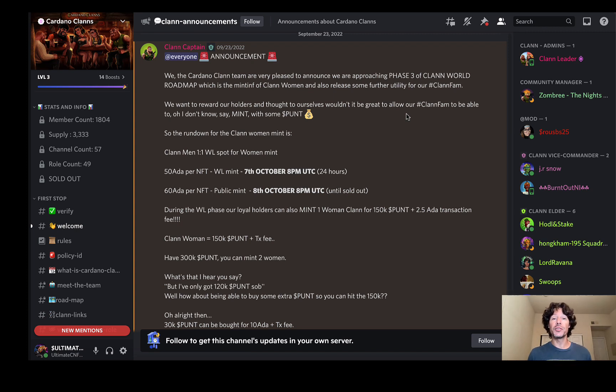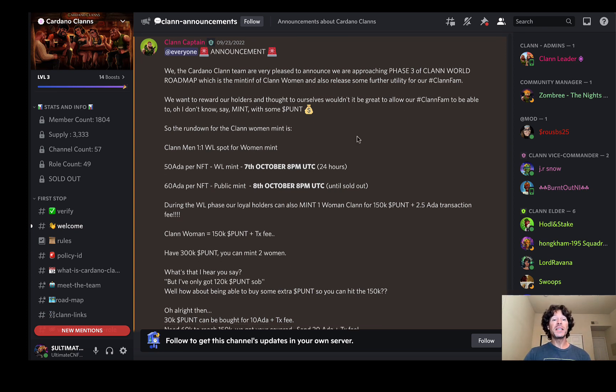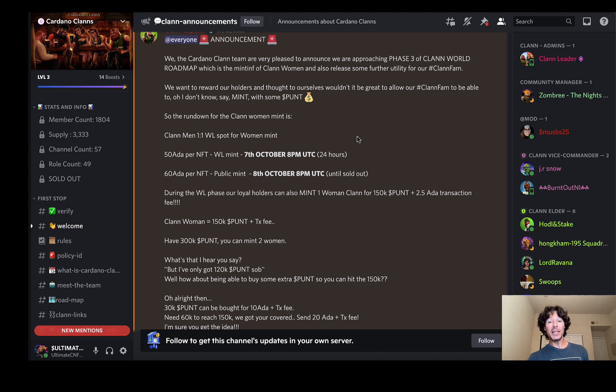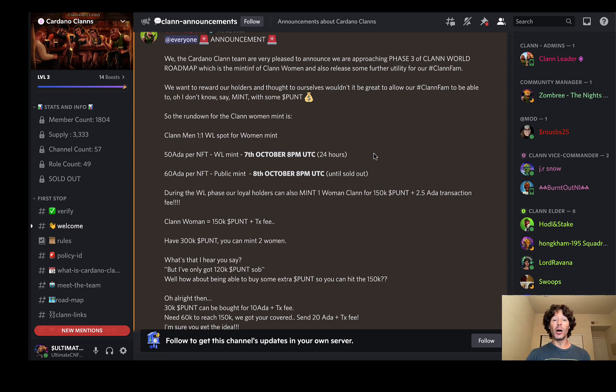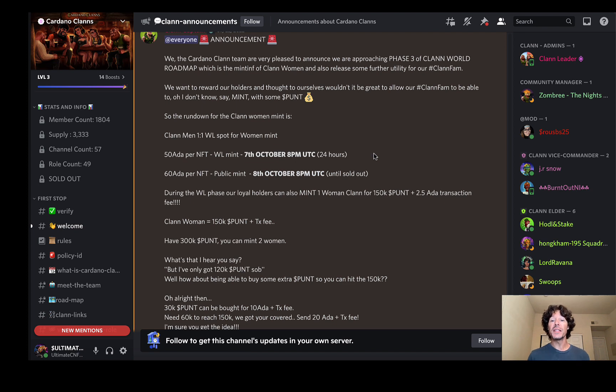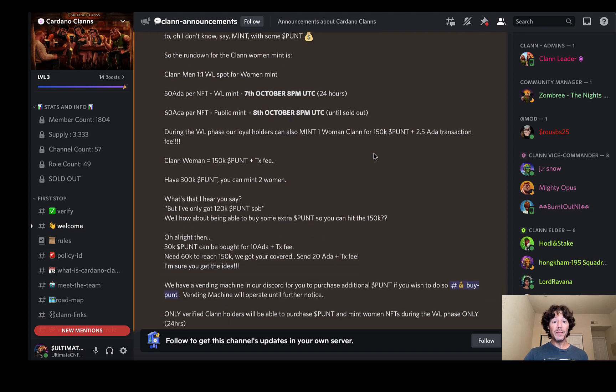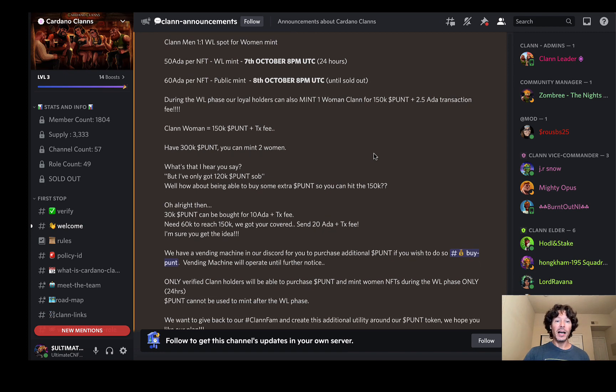So the rundown for the clan women mint is: clan men one for one whitelist spots for women. For each clan man that you hold, you get one whitelist spot for the minting of the women. That's 50 ADA per NFT whitelist mint, 7th of October, 8pm UTC. 60 ADA mint for the public until sold out.